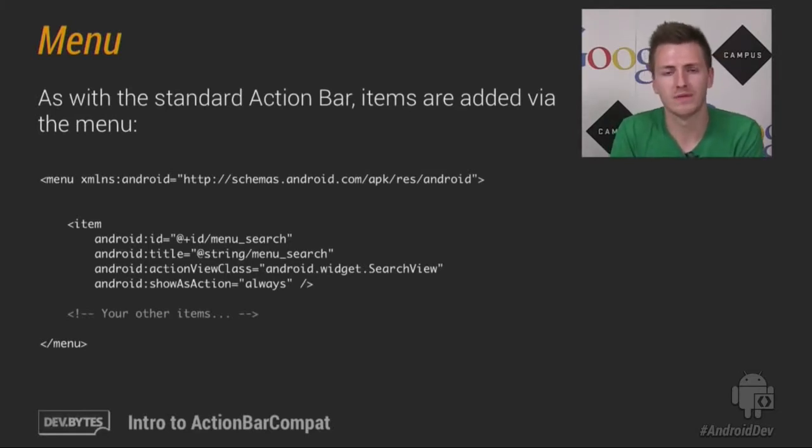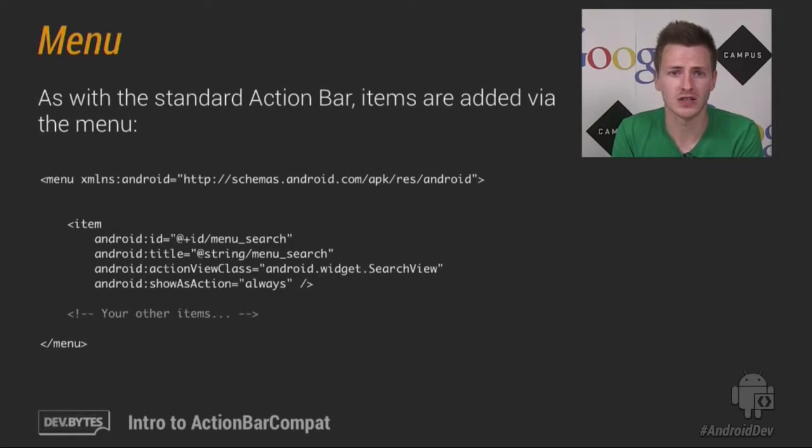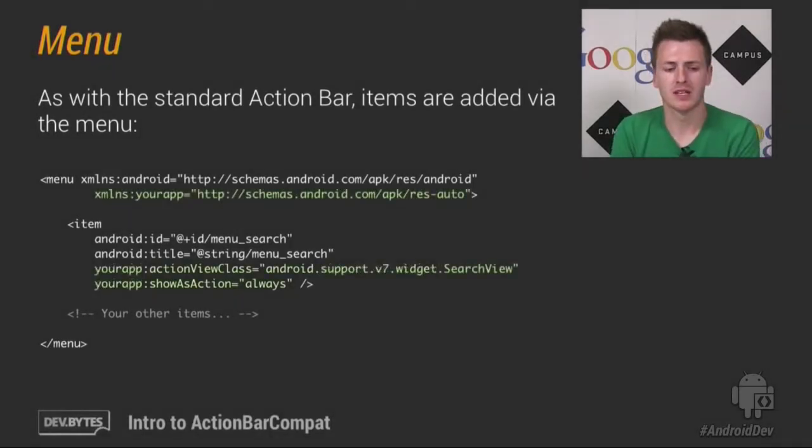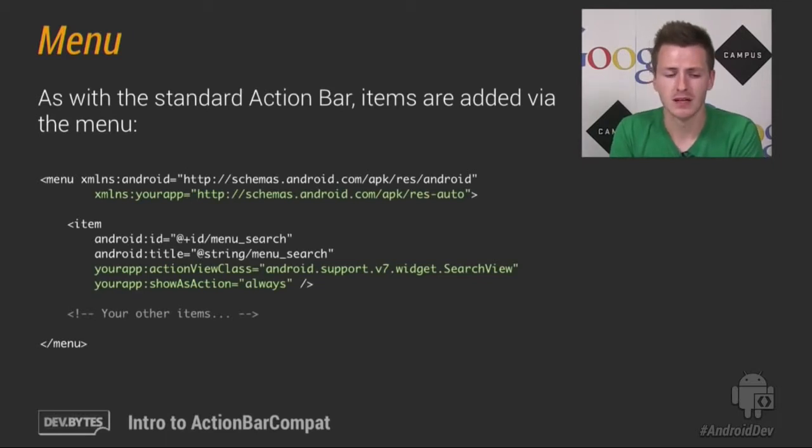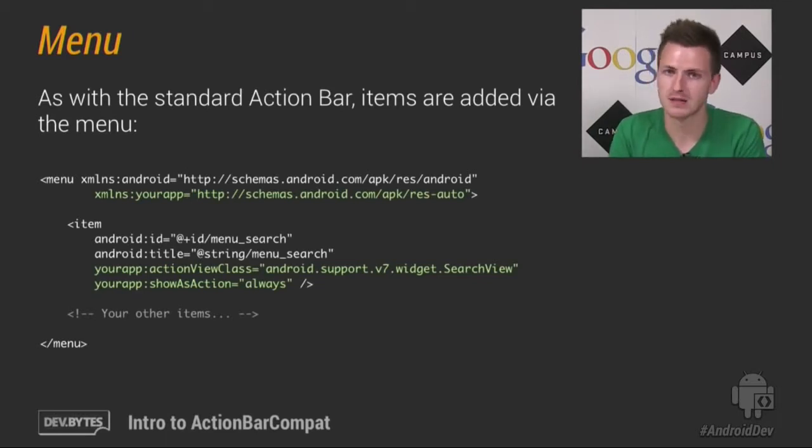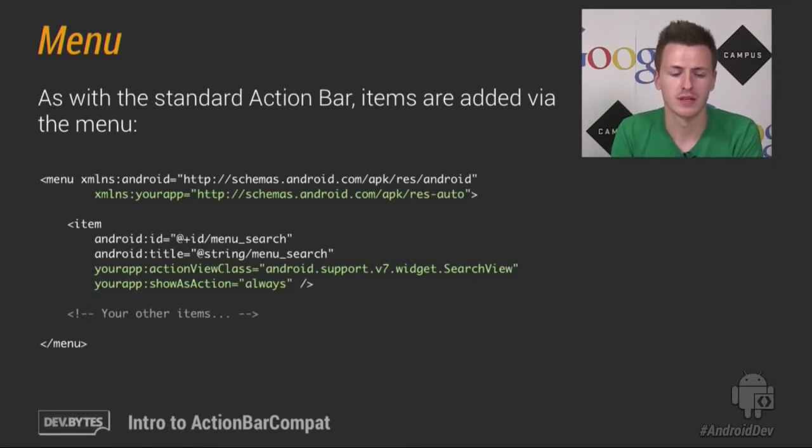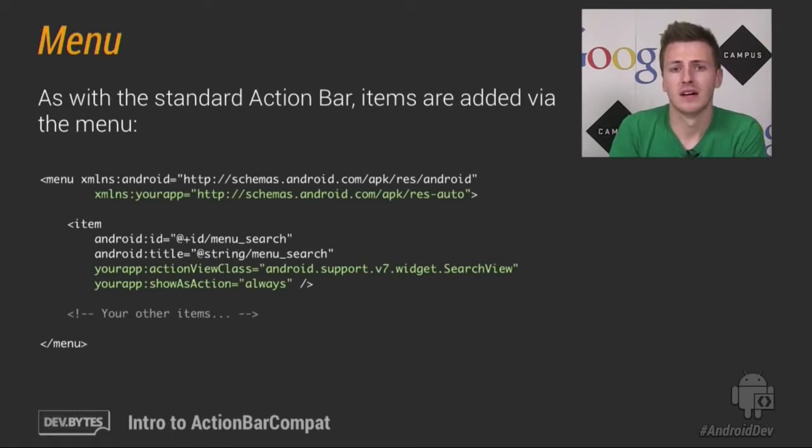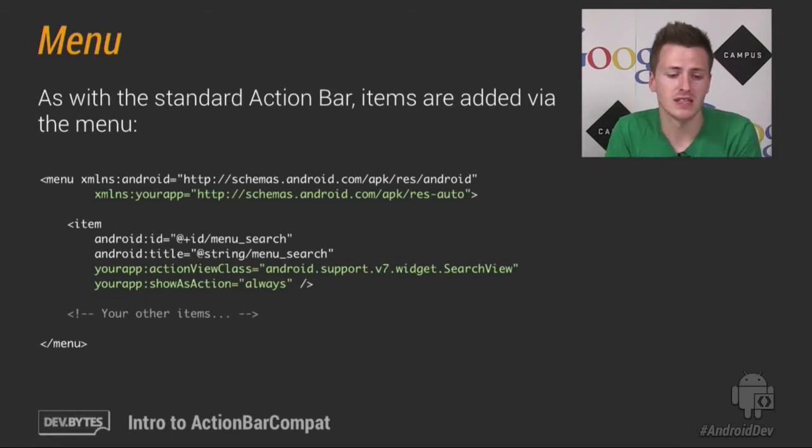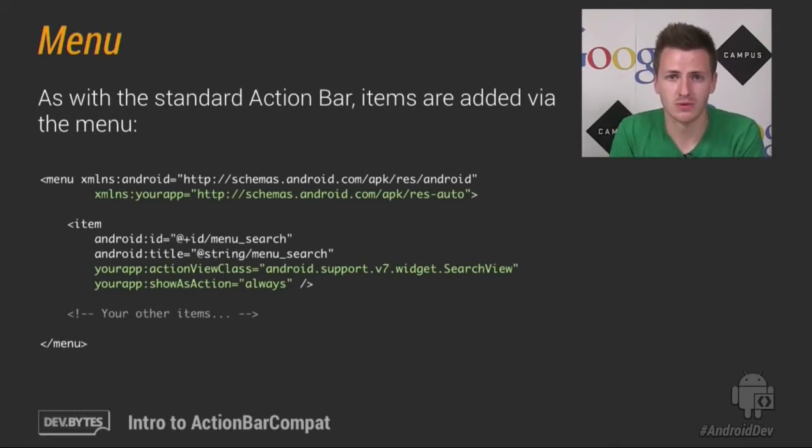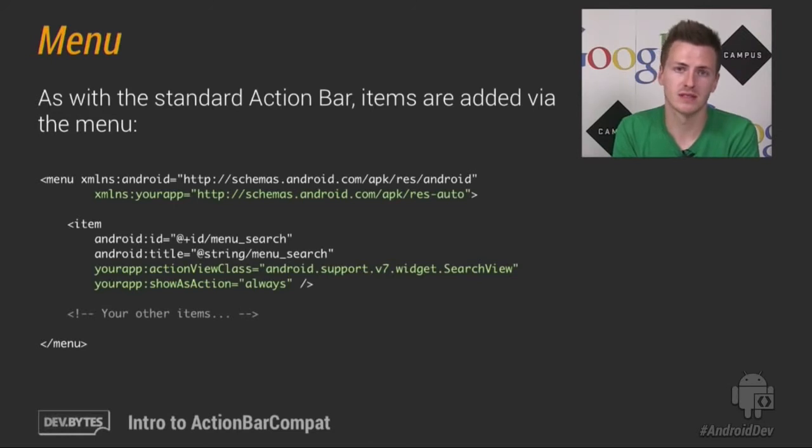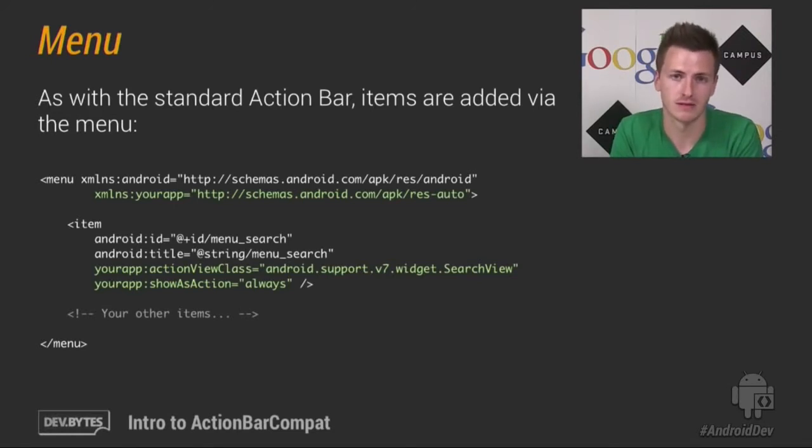So to get around this, we've sort of imported all of the ActionItem related attributes into ActionBarCompat. So to do that, you need to import them into your namespace. Now we've called it the YourApp namespace, but you could call it anything you want. And the result is that for any of the ActionItem attributes, you need to reference them from this namespace, not the Android namespace.